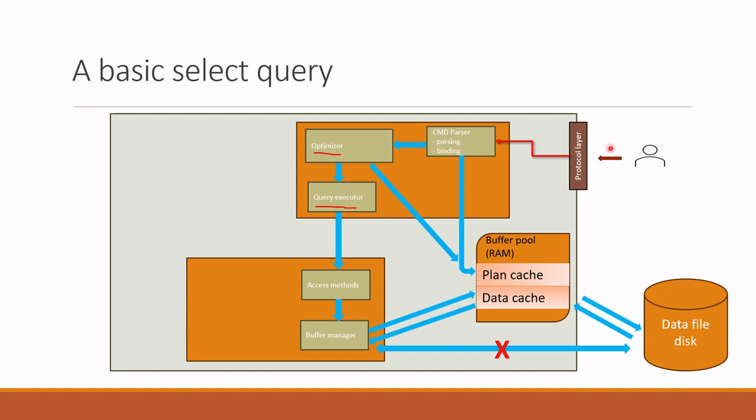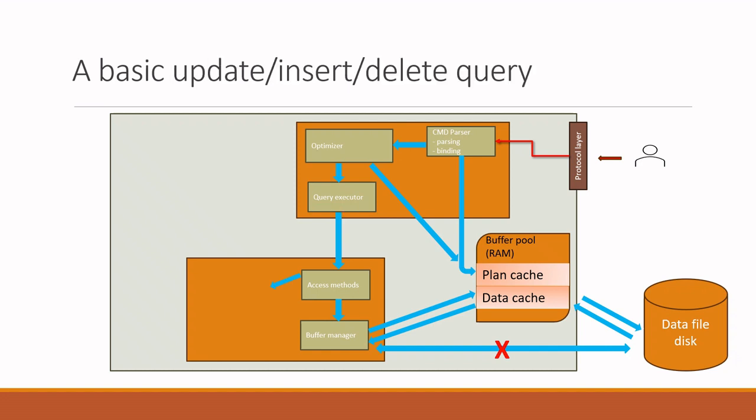Now that you understand the lifecycle of a select query, the next step is to determine what happens when DDL commands like update, insert and delete queries are run. Good news is that the data change queries follow exactly the same process until the access methods component.